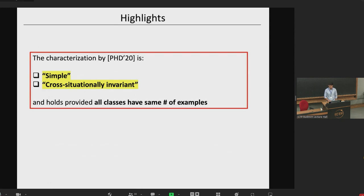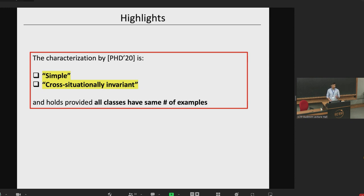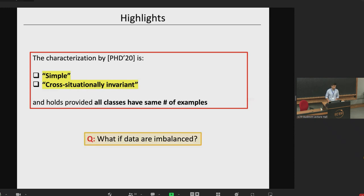The highlights of this result: first, it's a very simple description. Looking at their paper, they also do experiments for other datasets and other architectures. Second, it's cross-situation invariant — it holds for CIFAR, MNIST, Fashion-MNIST, and so on. The only real restriction is that all classes have the same number of examples. So what if the data are imbalanced? What if classes are imbalanced?